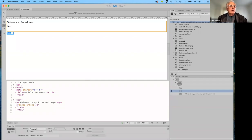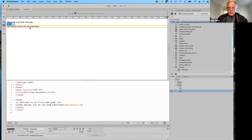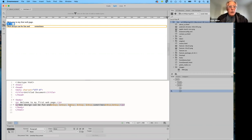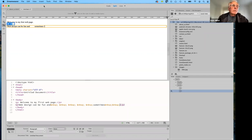I'll type 'Web design. Can. Be fun. And sometimes...' and here I'm going to put a few spaces. Notice what it's doing — it's adding those non-breaking spaces that I talked about the other day. Sometimes. Easy. So there you have it.